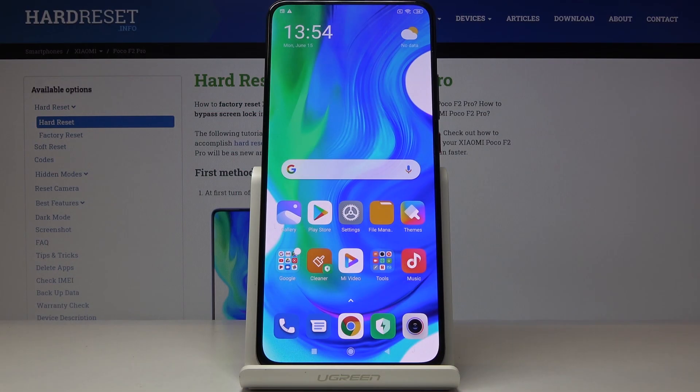Here we've got Xiaomi POCO F2 Pro, and let me show you how to locate the IMEI and serial number on the following device.